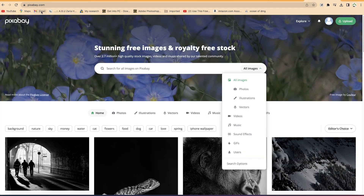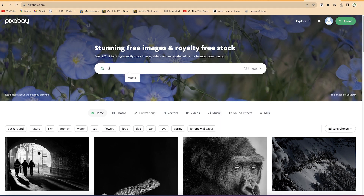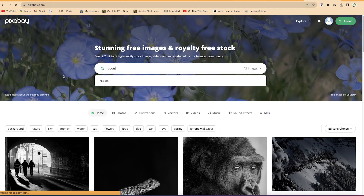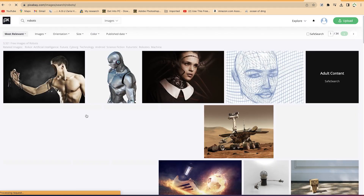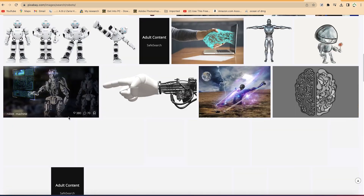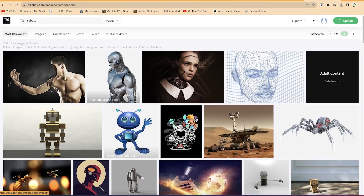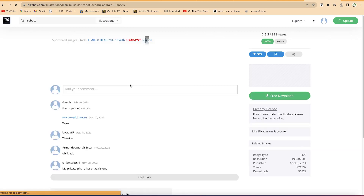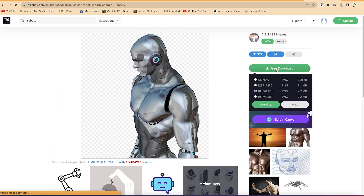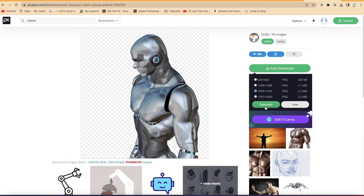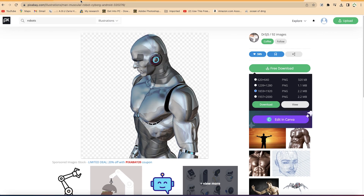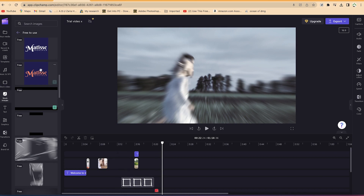If you want more images, you can go to pixabay.com. You can search for anything — for example, 'robots' — and see exceptional images that are free to use, free to share, and copyright-free. Select any image and download it by specifying the size and clicking download.